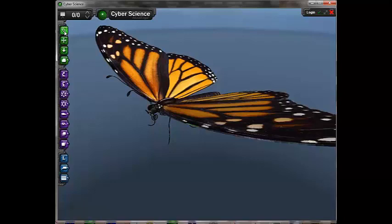These camera controls can be accessed with a single mouse or an interactive whiteboard using the green control icons at the upper left edge of the display.